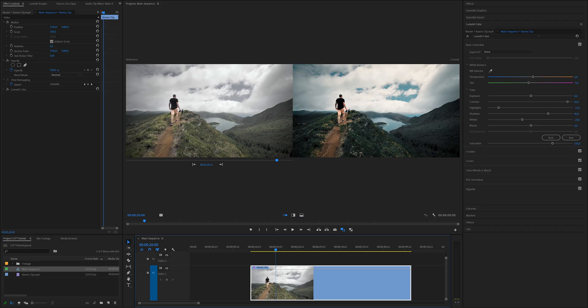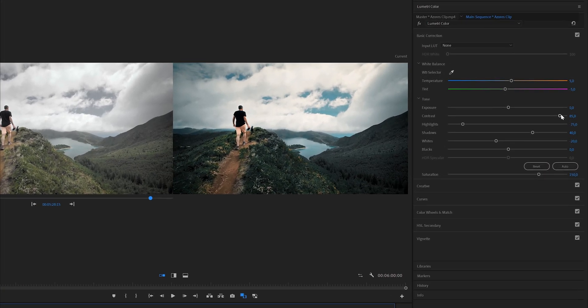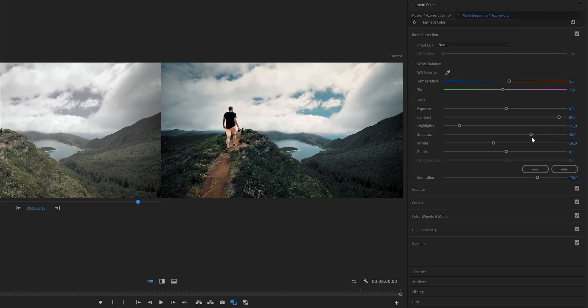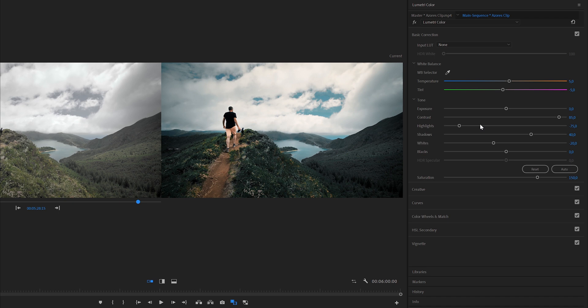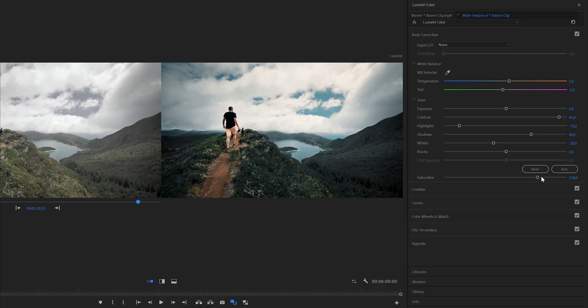From there you want to create your color grading. As you can see here, I've already created my look for this clip — here's the before and the after. I brought up the contrast to 85, but because I was starting to lose some details in the shadows I had to bring the shadows up as well to around 40. From there I was starting to lose some details in the sky, so I brought down the highlights to minus 75 and the whites to minus 20.